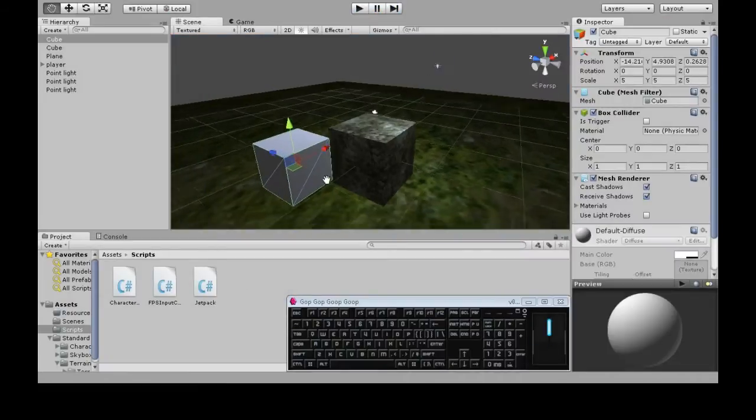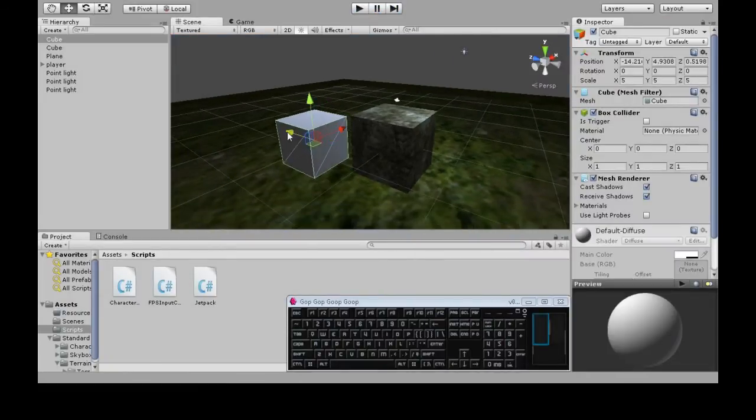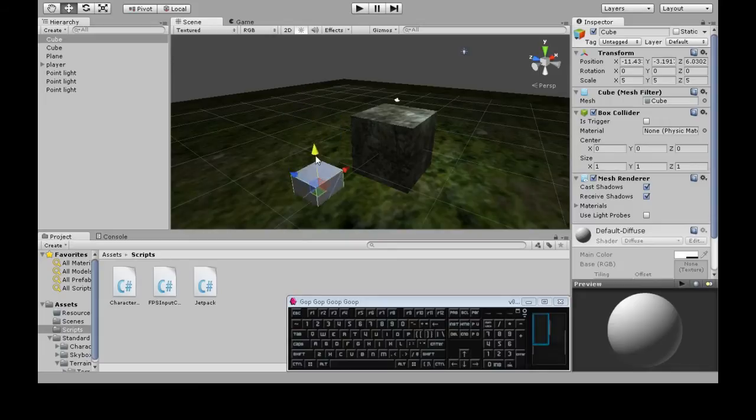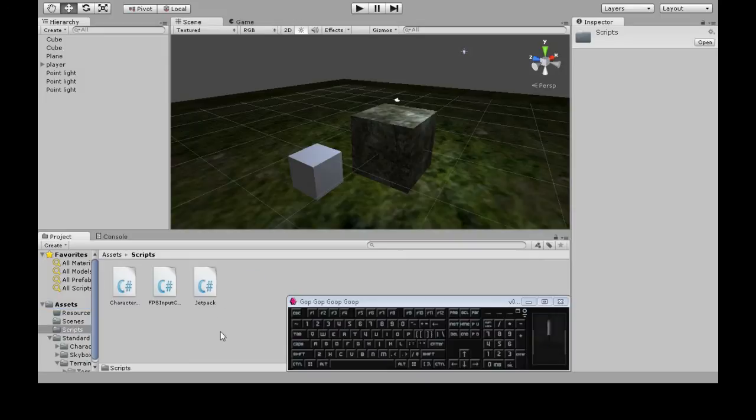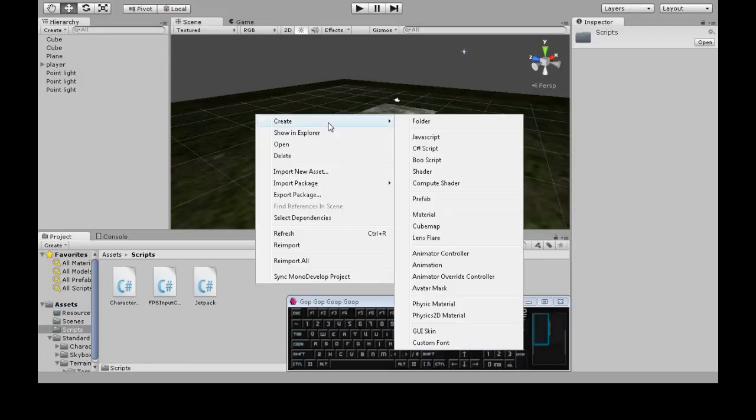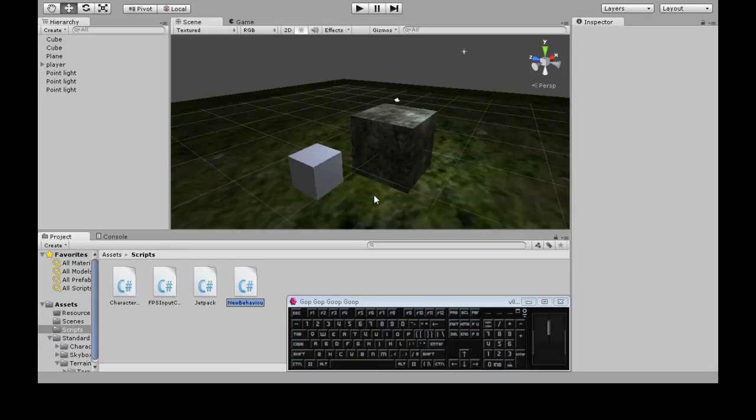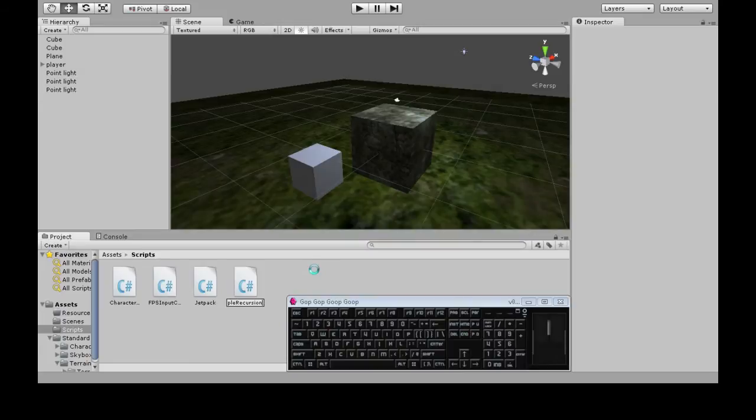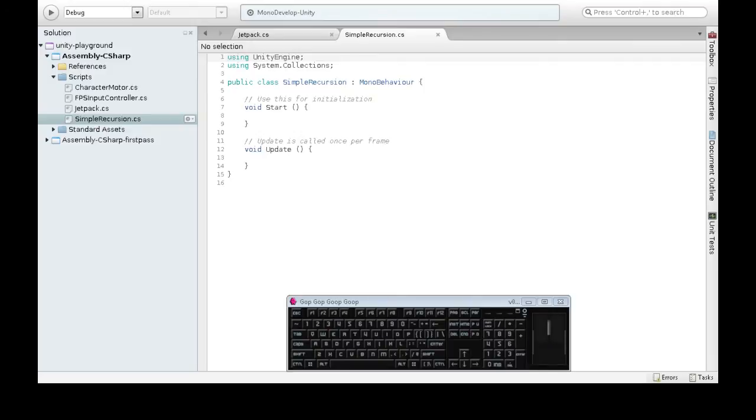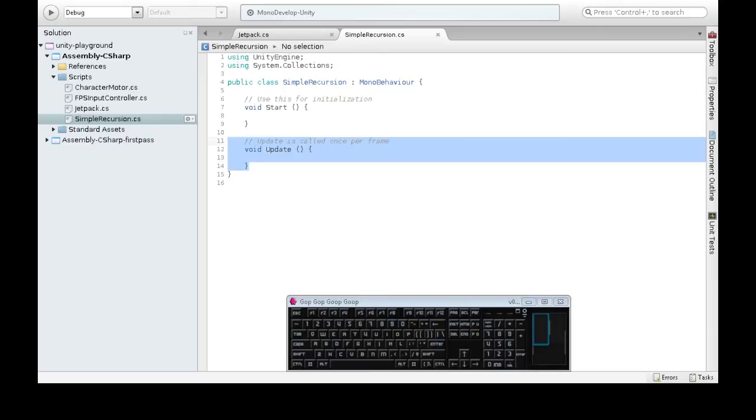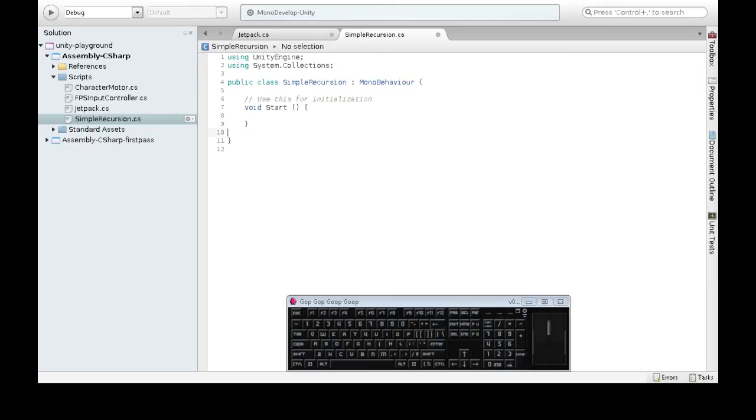What I'm gonna do is make this make more of itself. So in assets, scripts, right-click, create, C-sharp script, call it simple recursion, and open that up in mono. So for mono we don't need update. We're only going to do this once. So there's start.